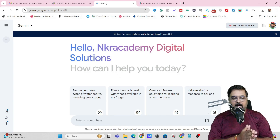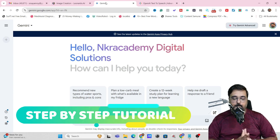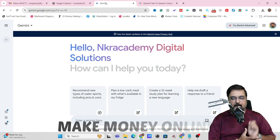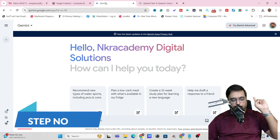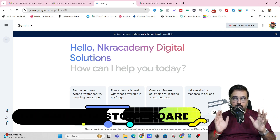Welcome to this tutorial. As I promised, this is going to be a step-by-step tutorial, so pay close attention because this can help you make money online. Our first step is generating the storyboard.